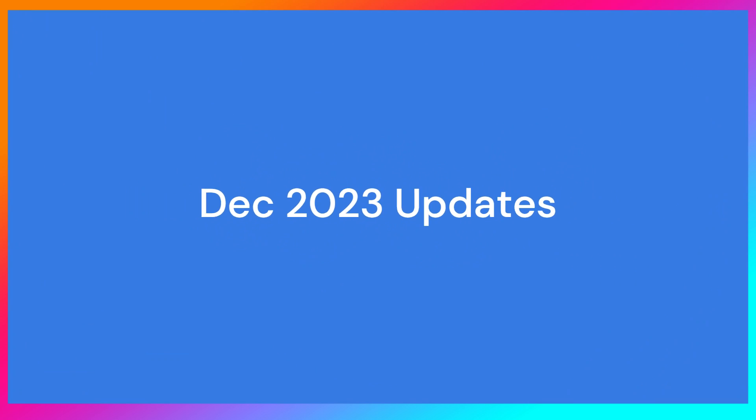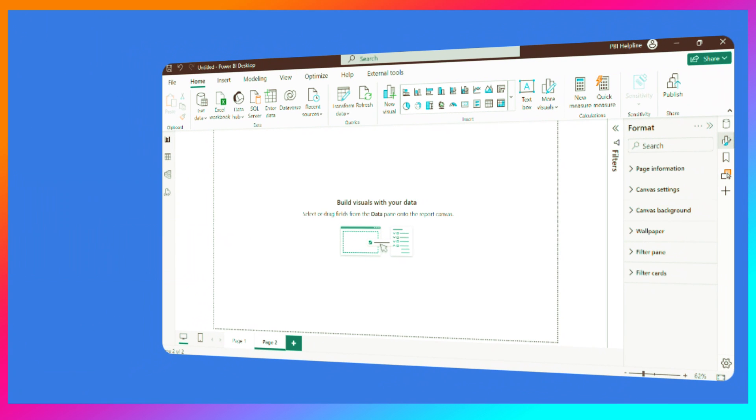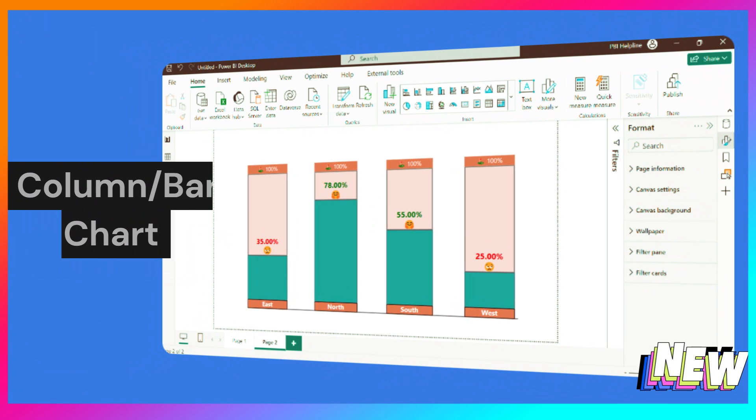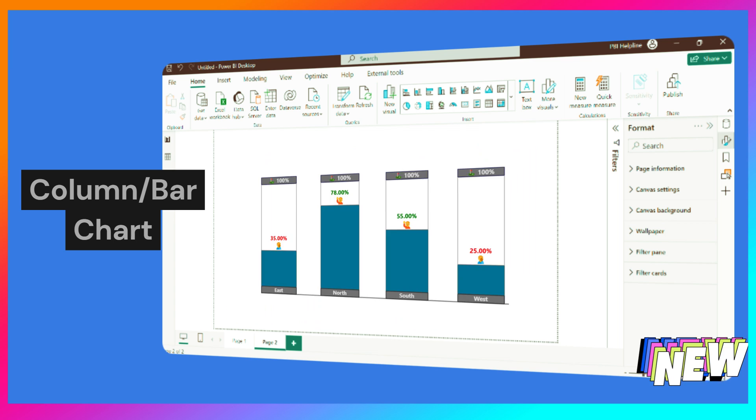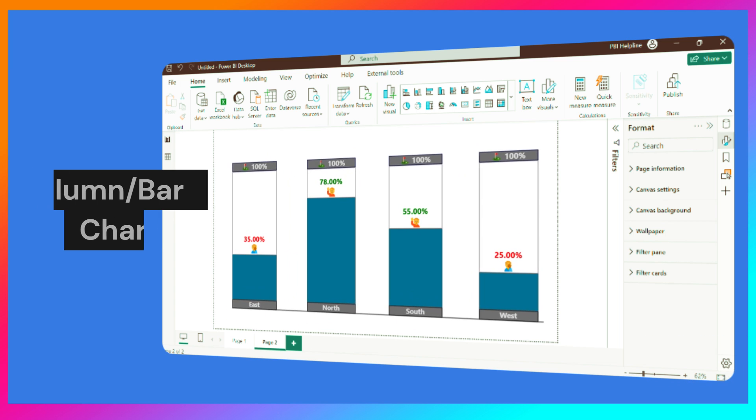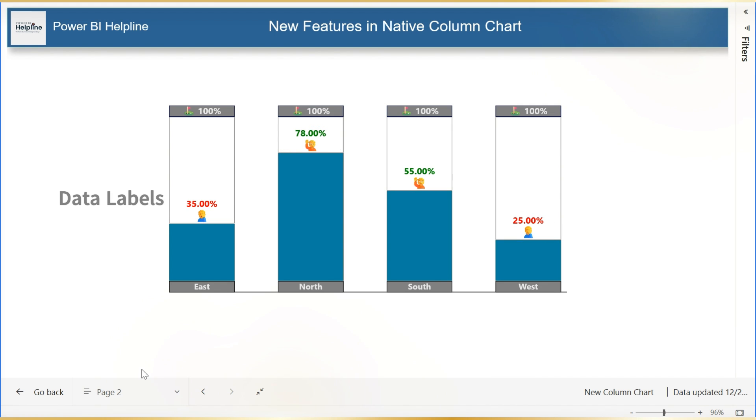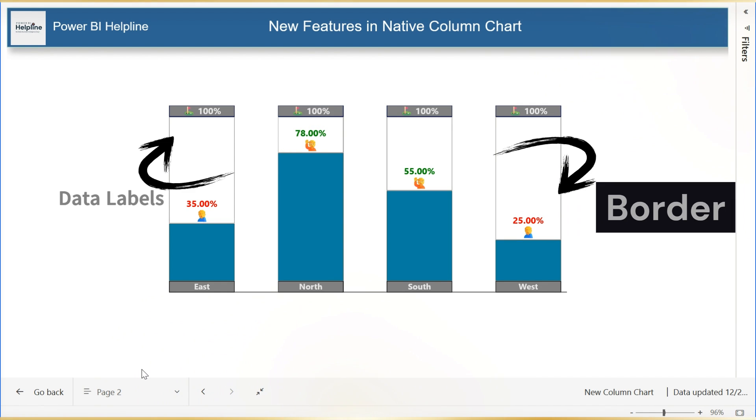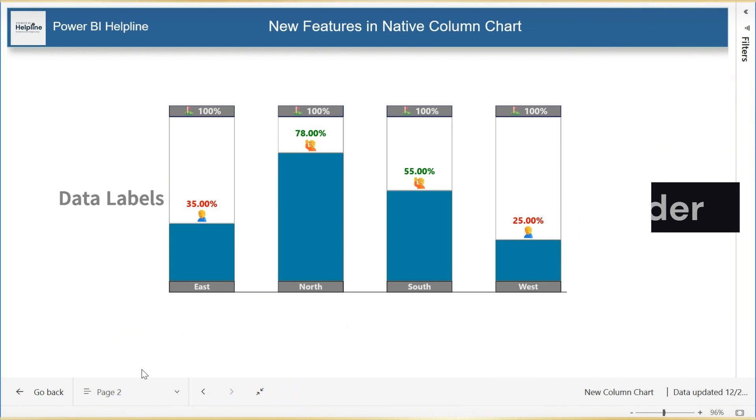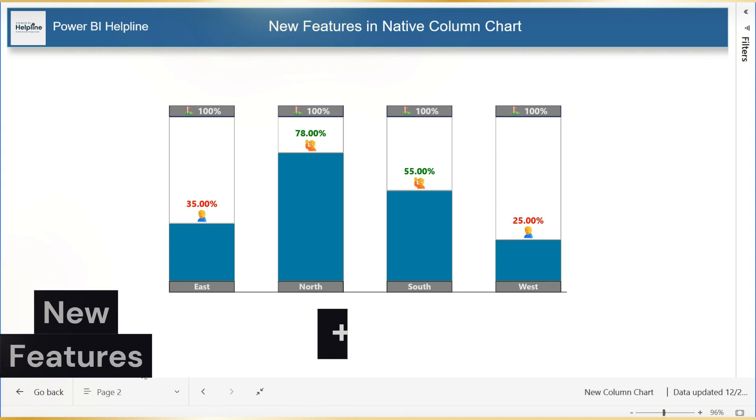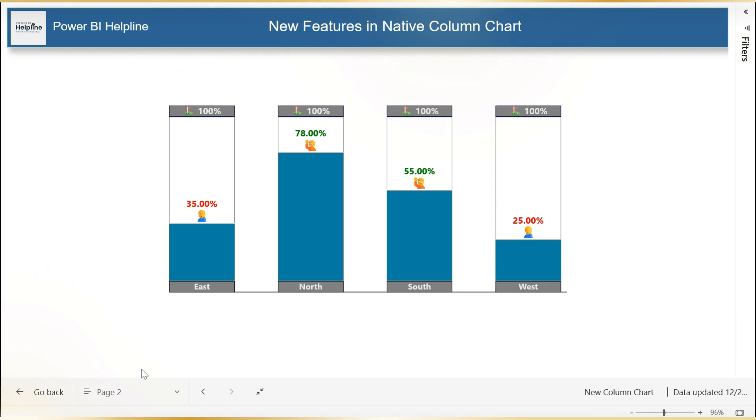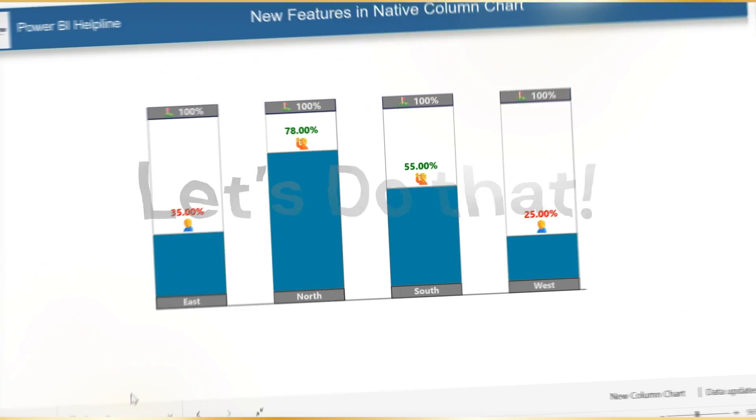With December 2023 updates on Power BI Desktop, we got new features for our favorite column charts and bar charts. We now have extra details for data labels and borders for the columns or bars. In this video, I am going to use these features with some tricks to create such visuals. Let's do that.